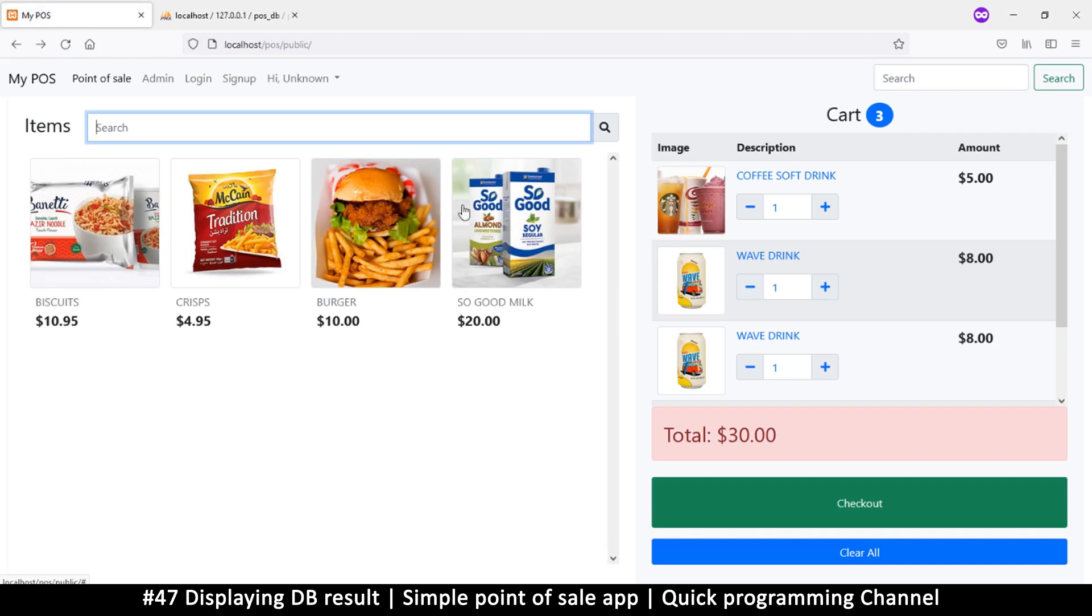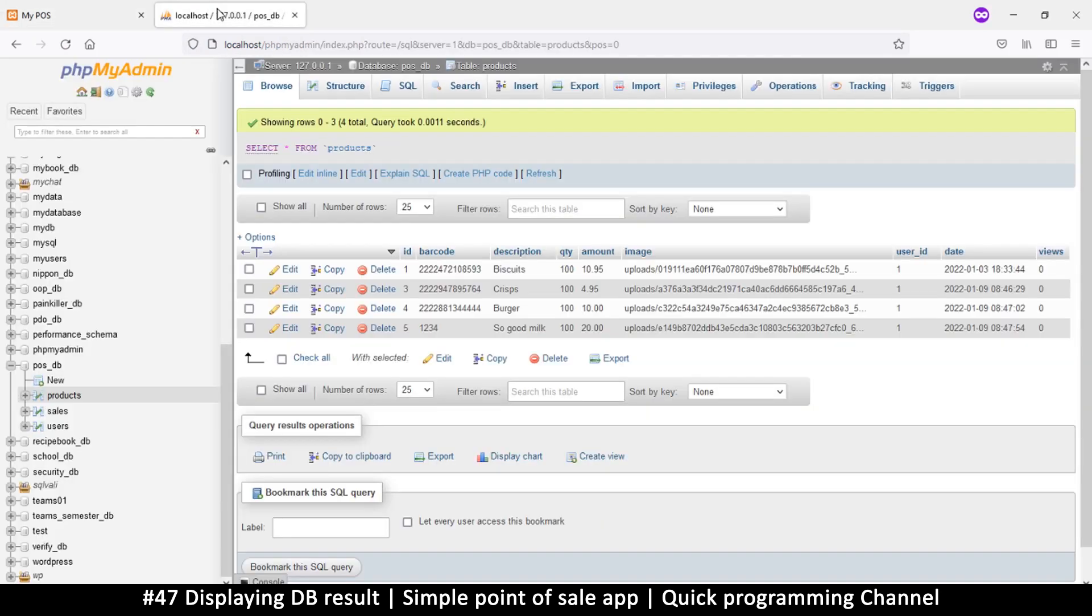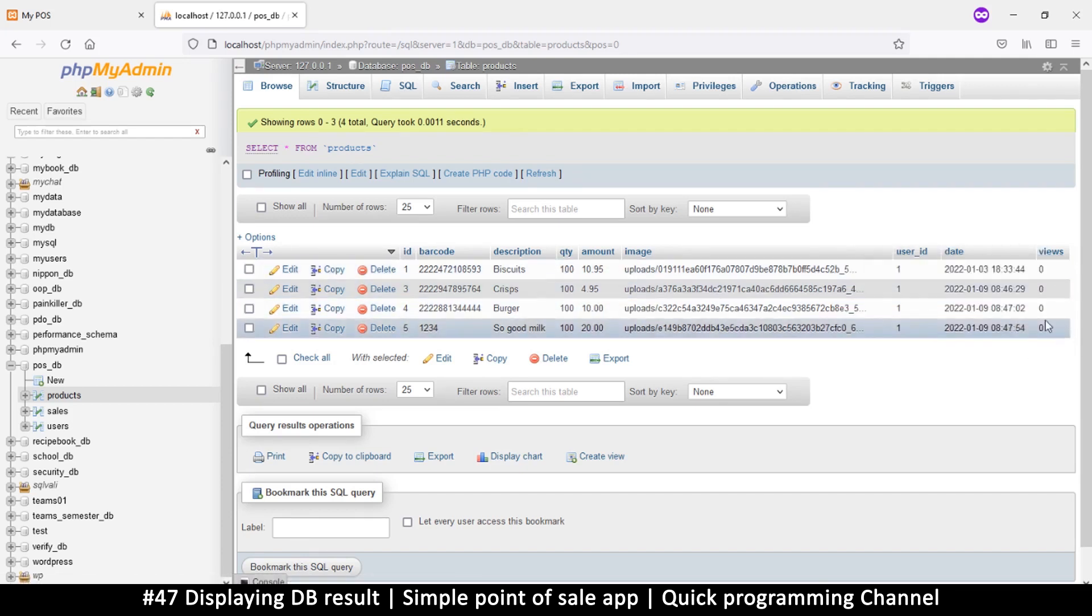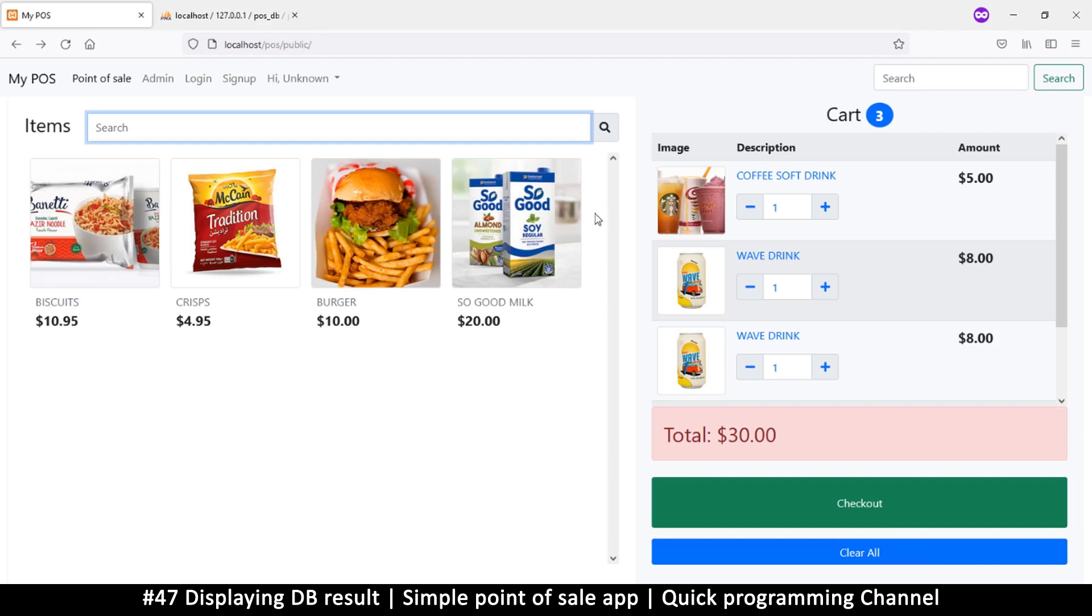And to finish off here, I need to make sure that the latest item is at the beginning. So let's go back here. We also have views here, so I want us to use the views in order to order our items. Right now the So Good milk is at the end, and that's not good.